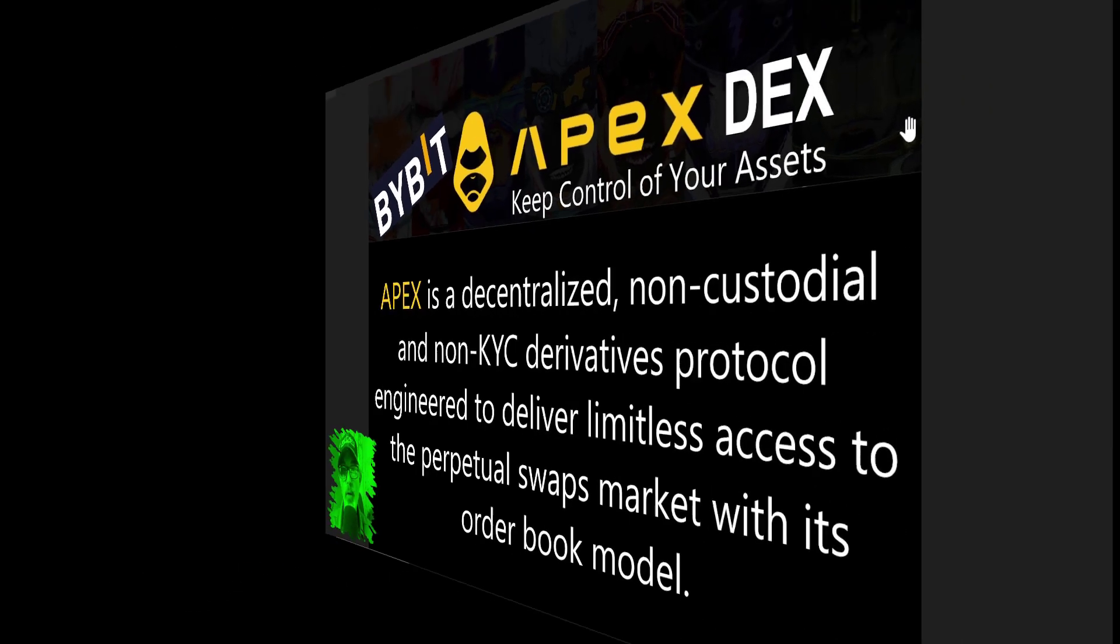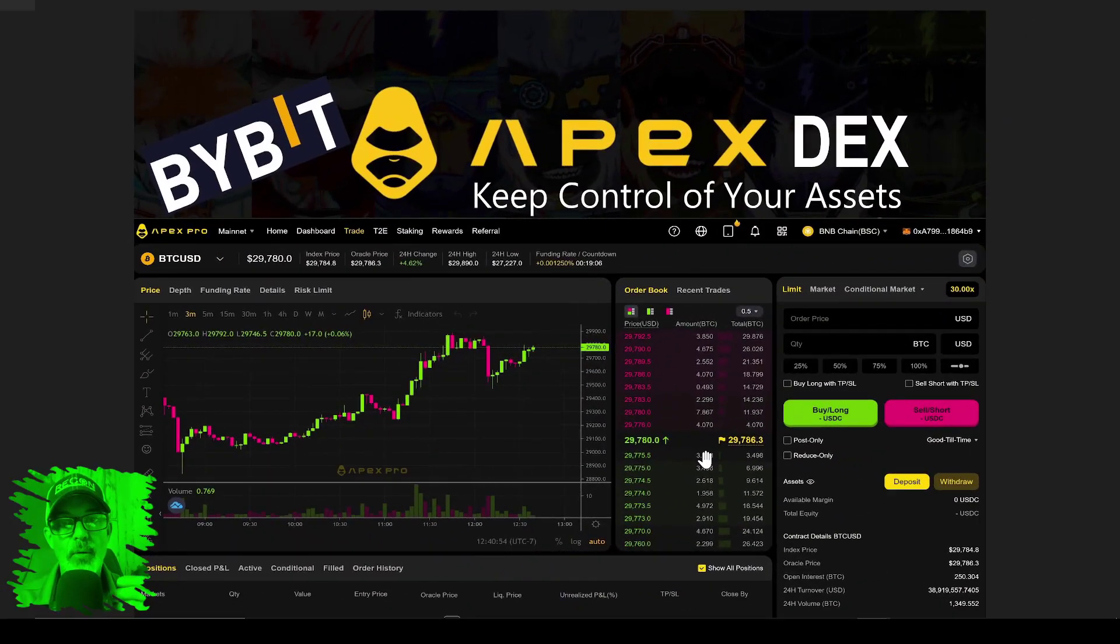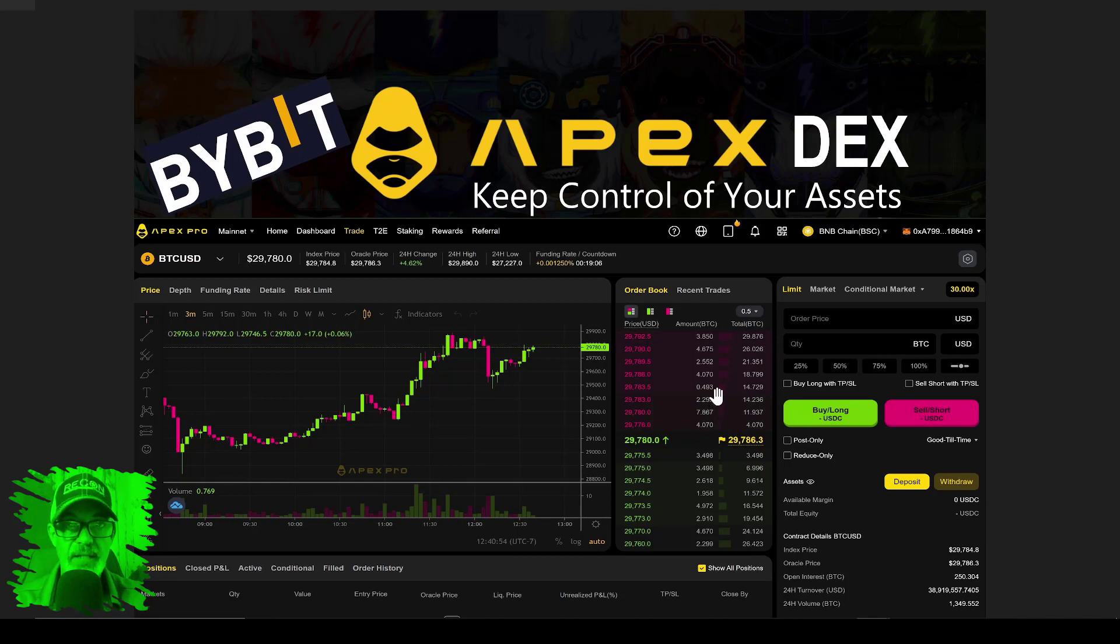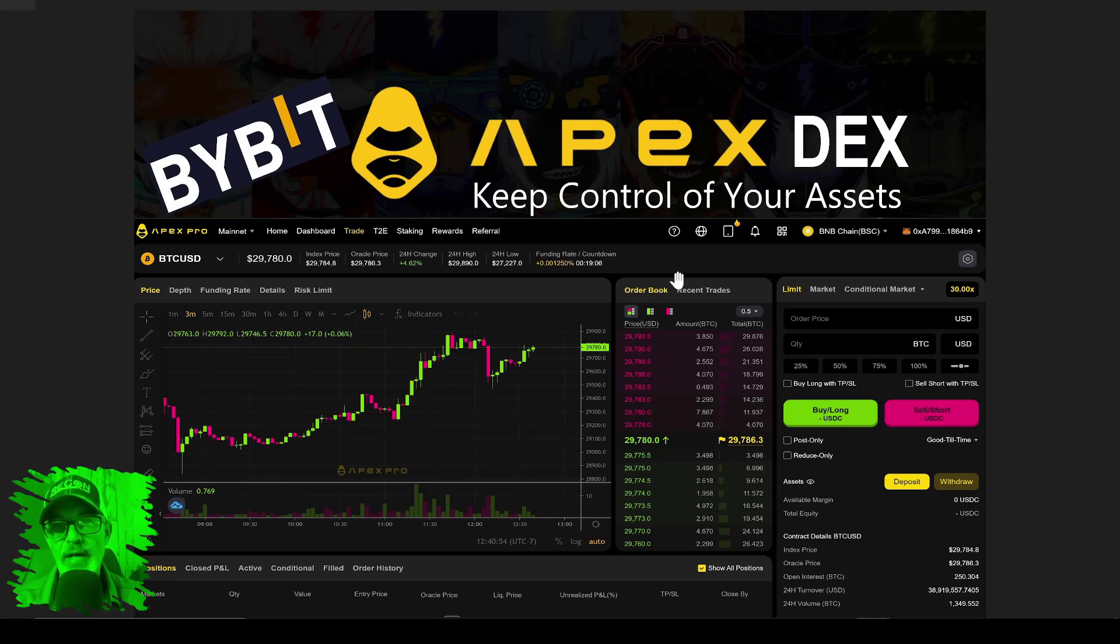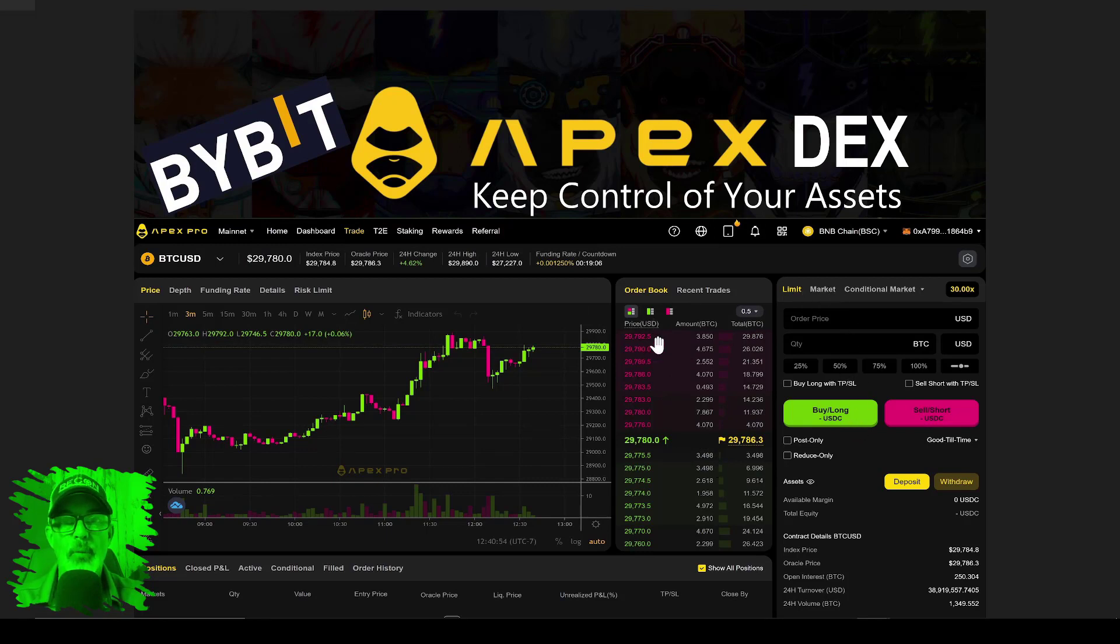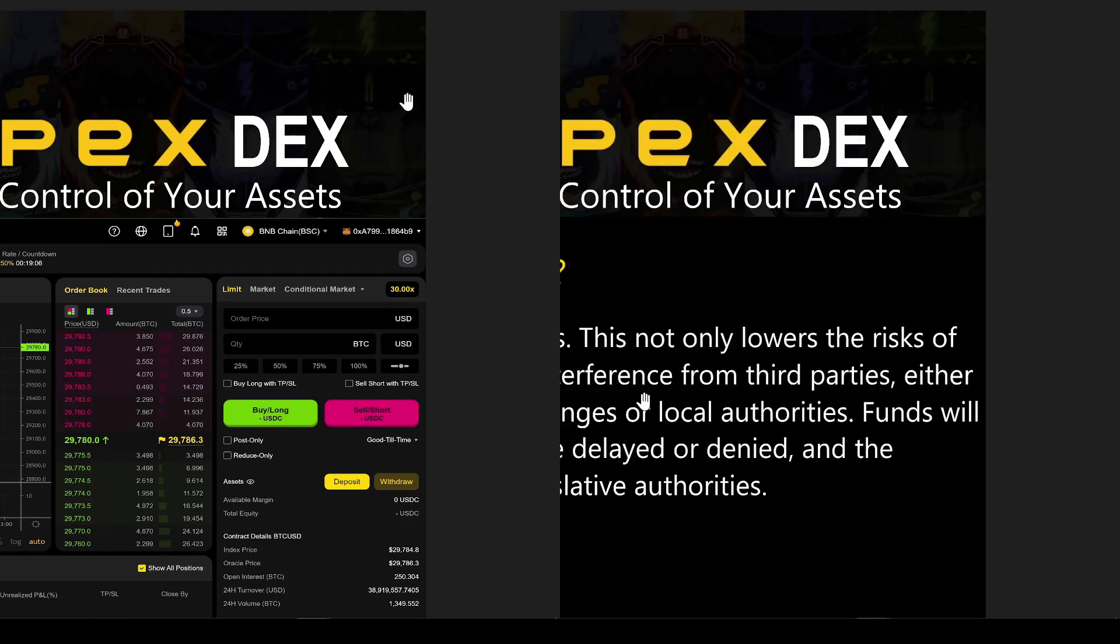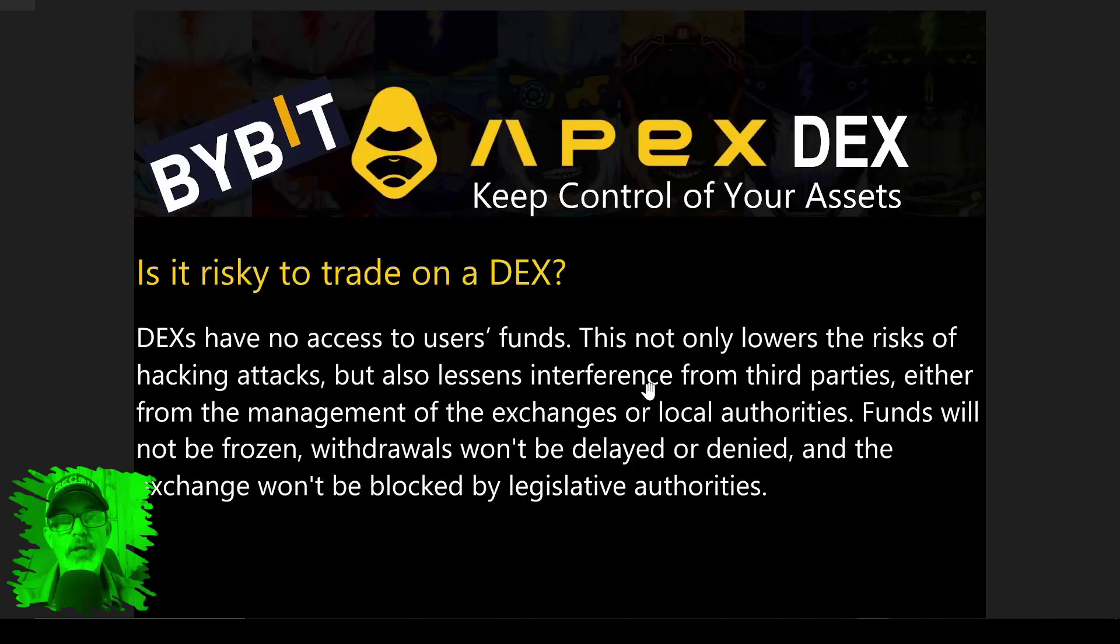It uses an order book model, which is the model you'd be accustomed to if you've been day trading on a platform like Bybit, where you have your order book and place limit or market orders.